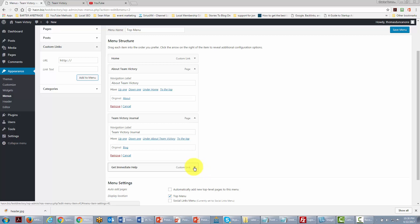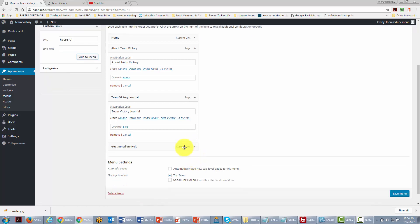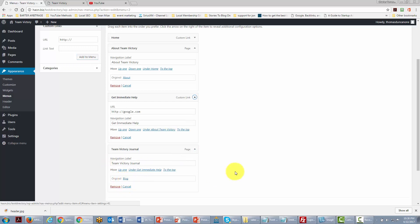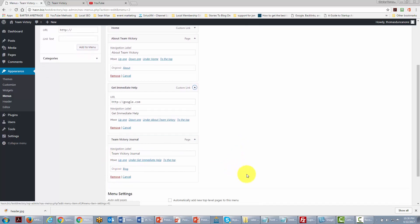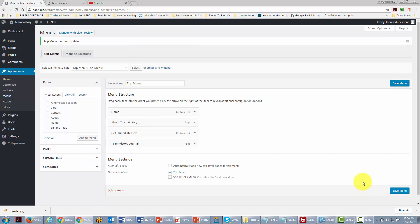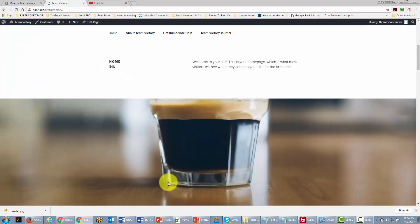We're going to move the new item up in the menu order. Once we've done that, we'll click Save Menu, then go back and take a look — and you'll see that we have fully customized our menu.